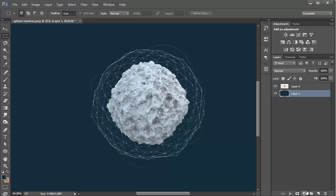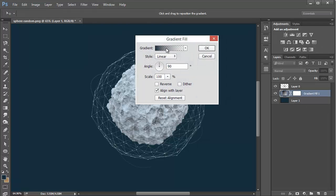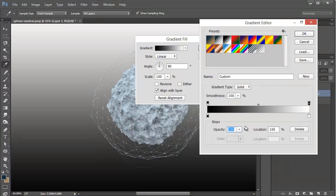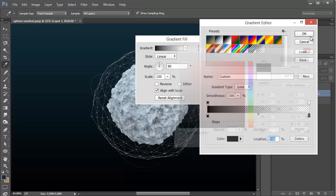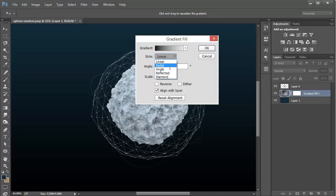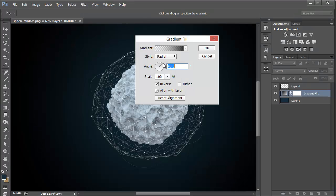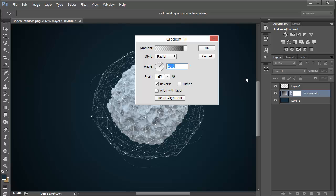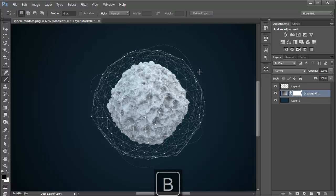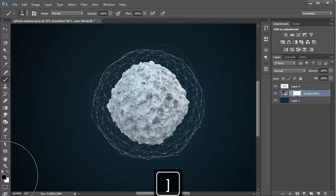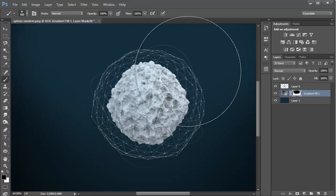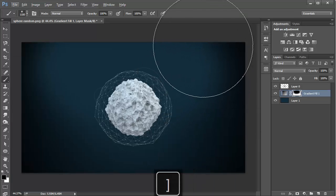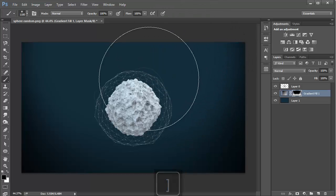Now we want to add a vignette. The way to do that is create a new Fill and Adjustment layer by hitting this button and choose Gradient. We want to go from black to white, change the opacity of white to 0%, and also change the color to black. Change the type to Radial, reverse it, give it some angle and scale it quite a bit. Then go to our layer mask, hit B for Brush, make sure our foreground color is black, and paint over the top of our image using a really big brush.